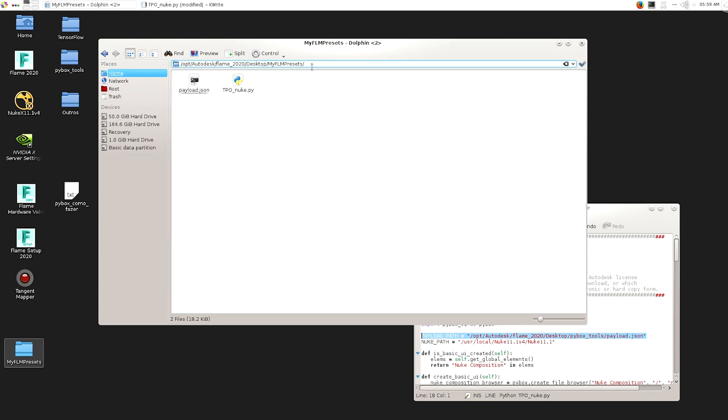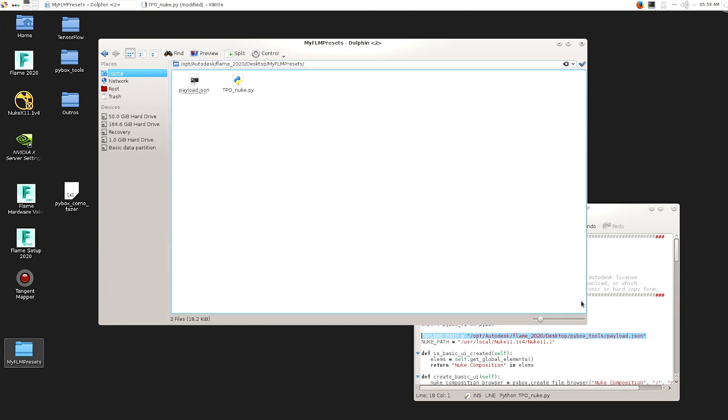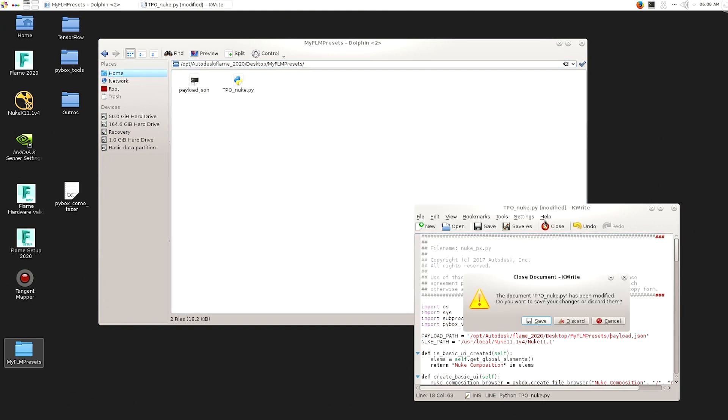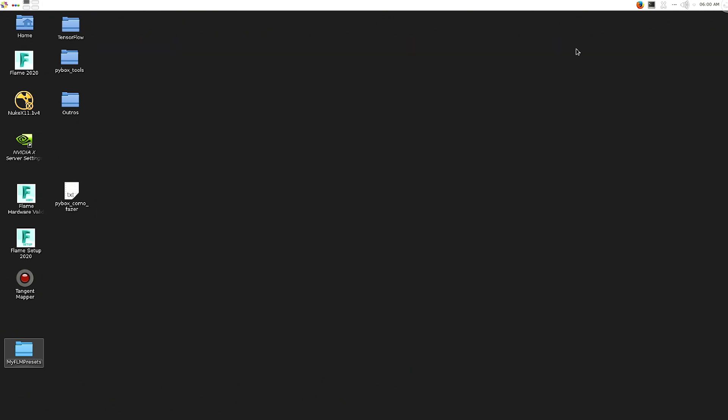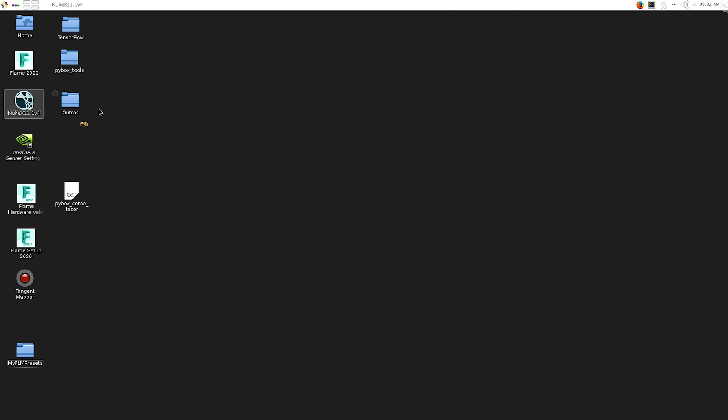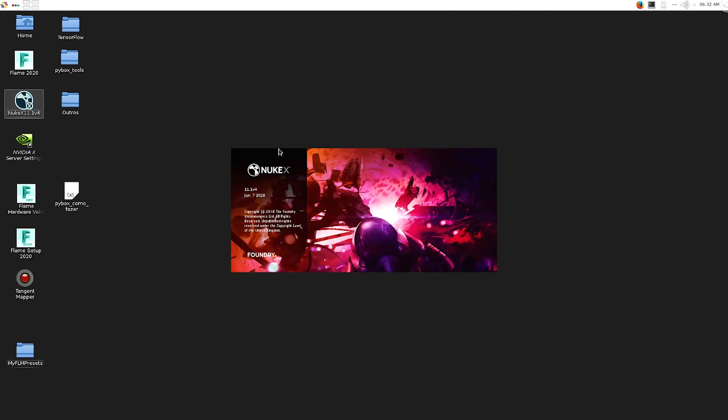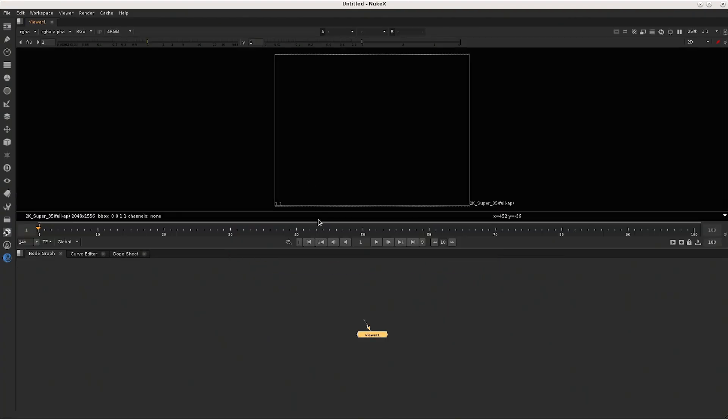I just put those together and then I point the payload path to that specifically file. And that's it pretty much. So guys, let's open Nuke now and let's prep a Nuke script for flame.